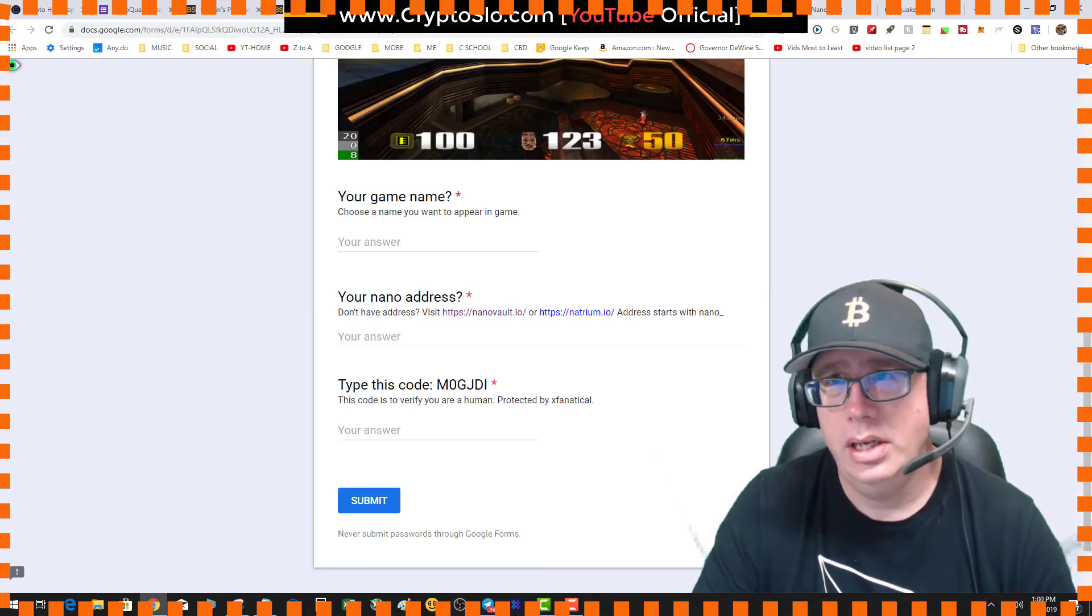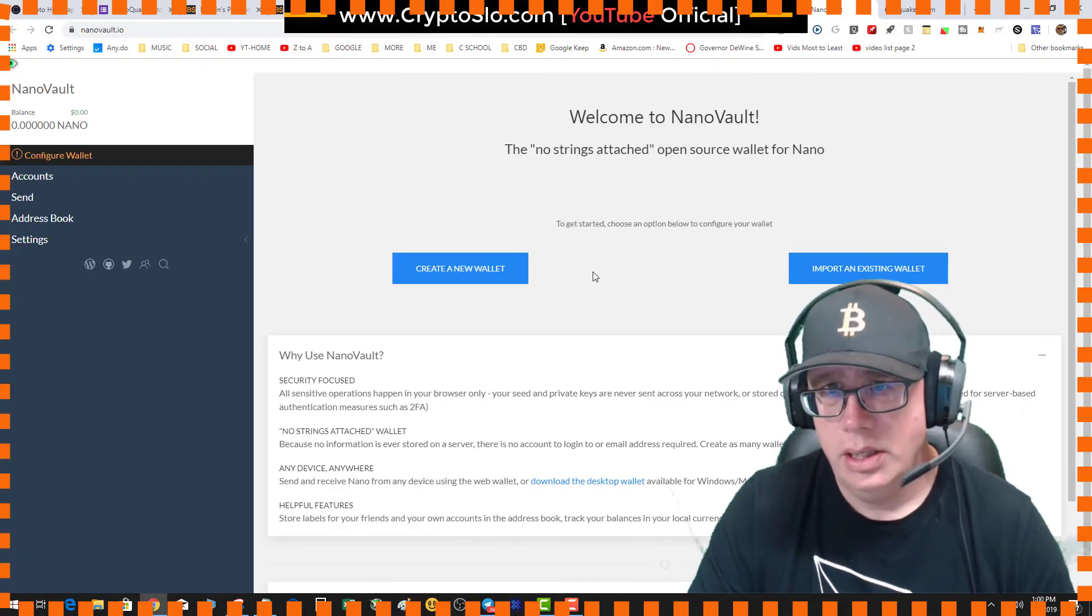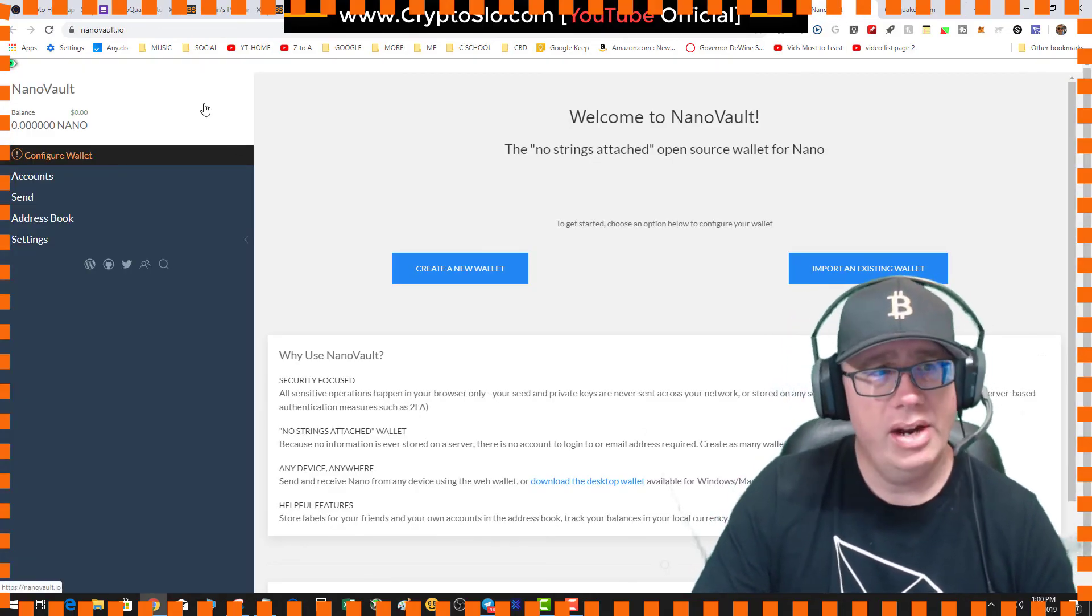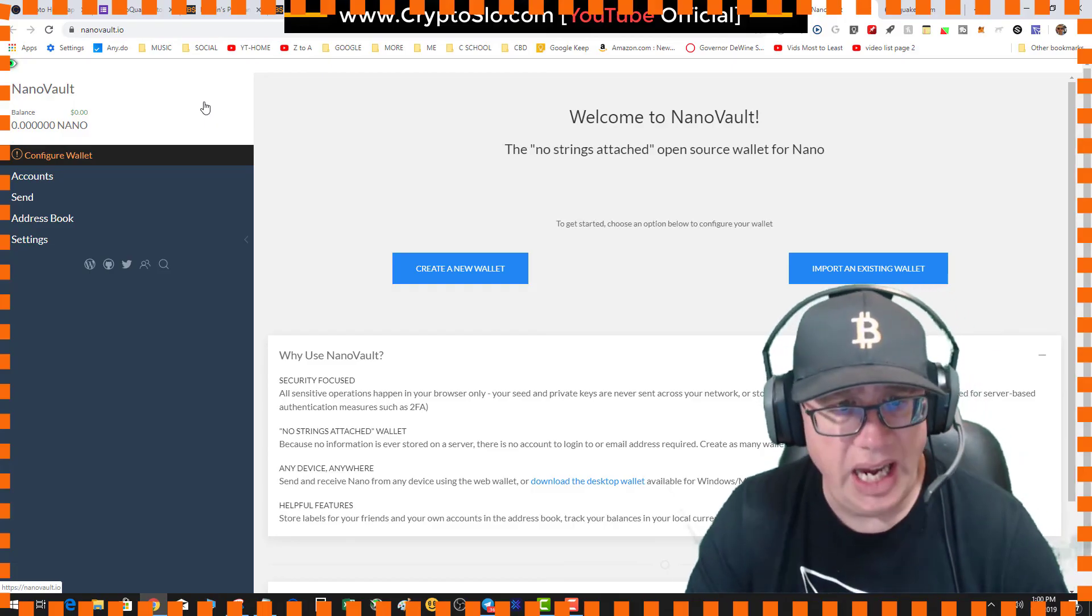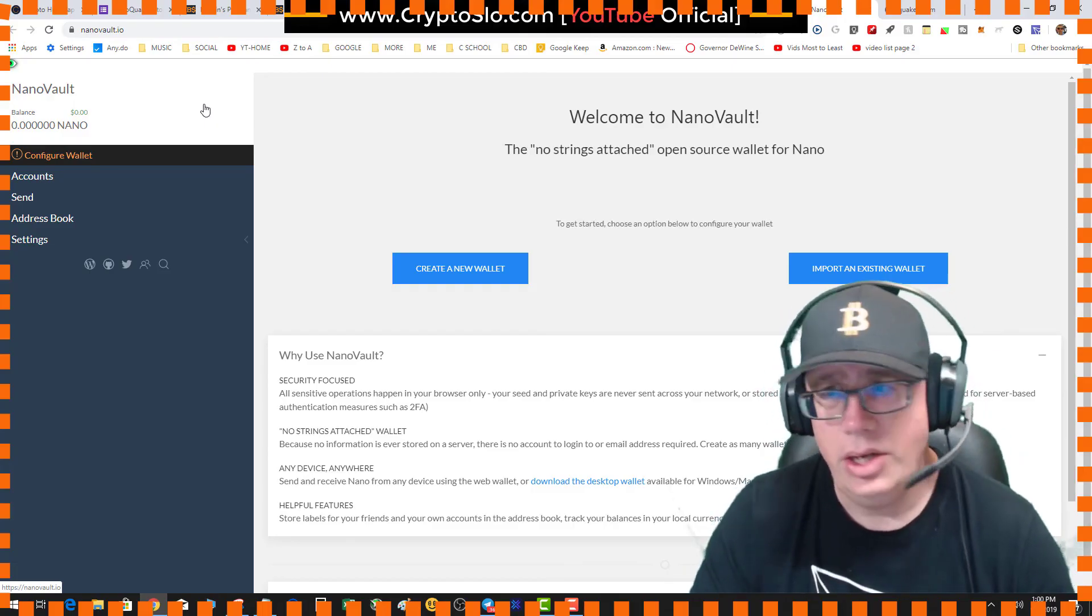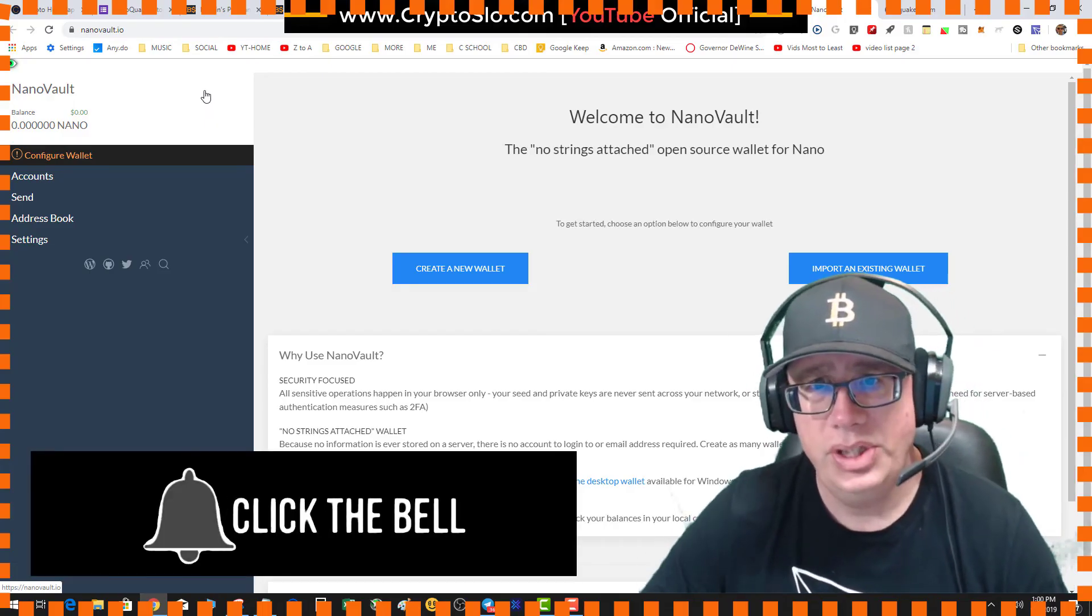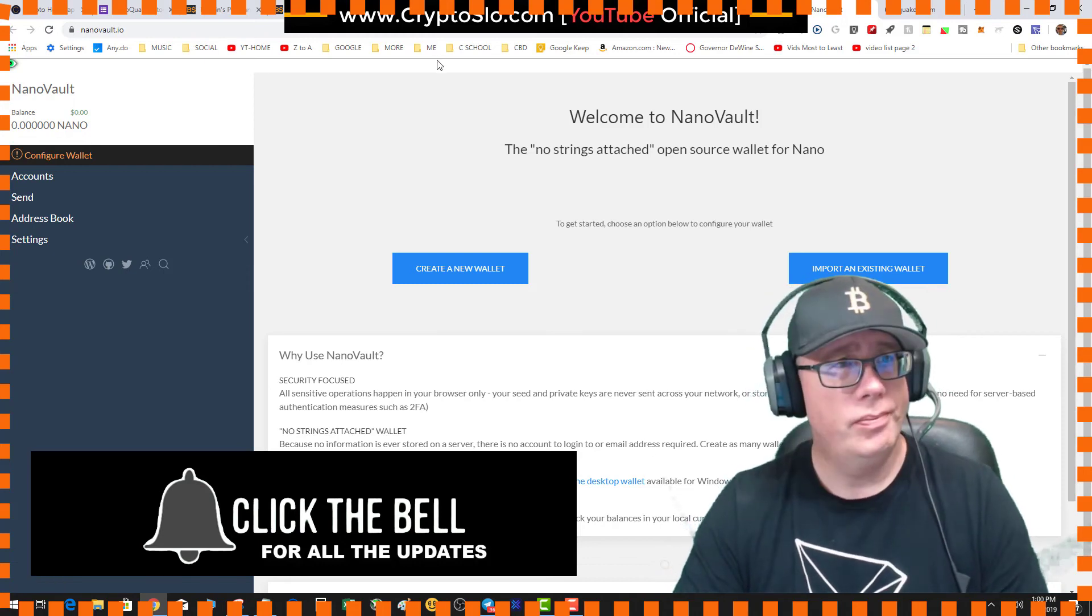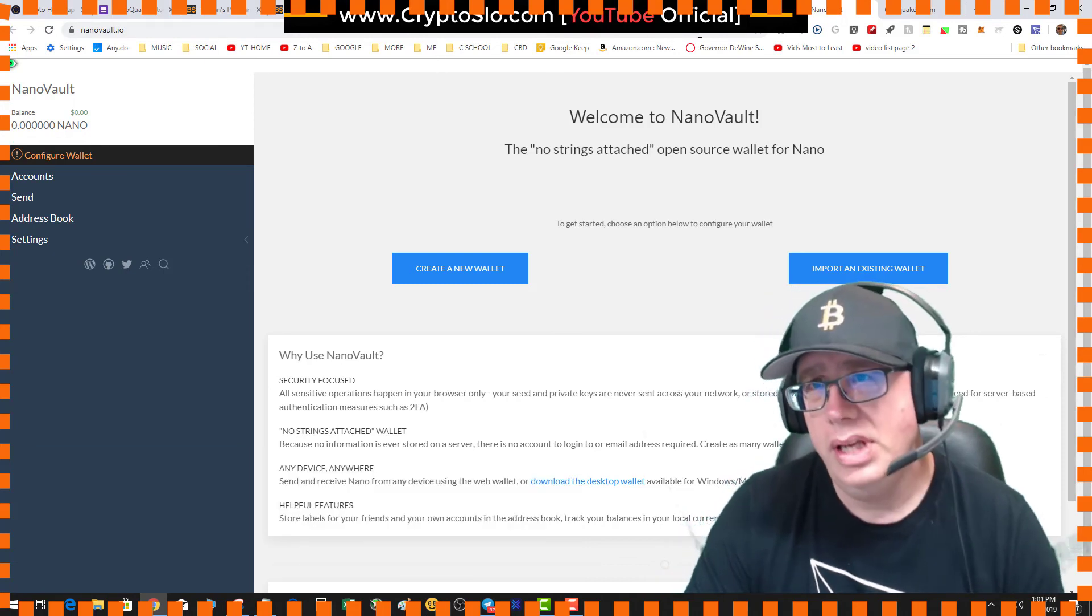Okay, so looks like at Nano Vault you can go ahead and create a new wallet, which is pretty cool. Yeah, so I'll double check that too.